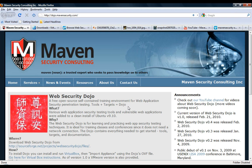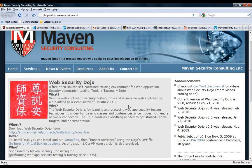Hello, this is David Rhodes with Maven Security Consulting. In this video, I want to demonstrate how easy it is to get started with the Web Security Dojo. Well, what is the Dojo?